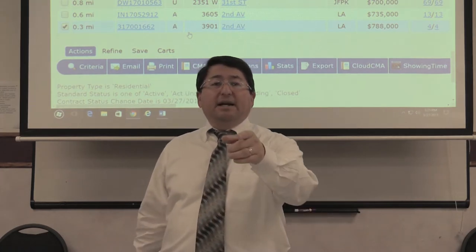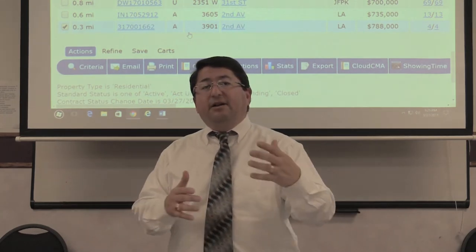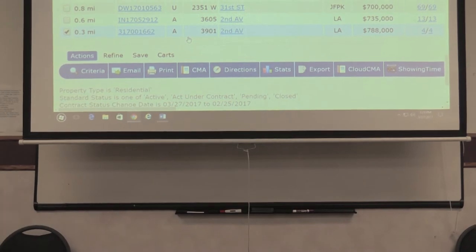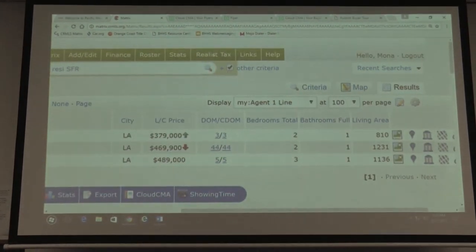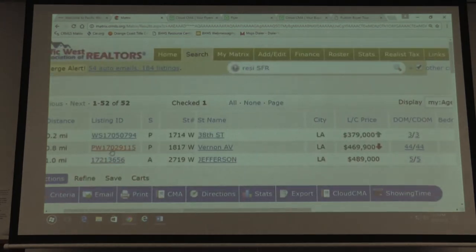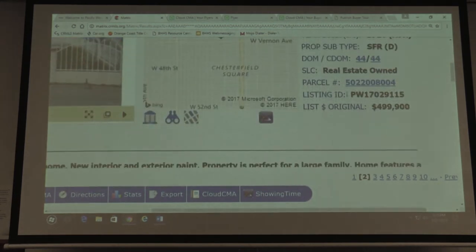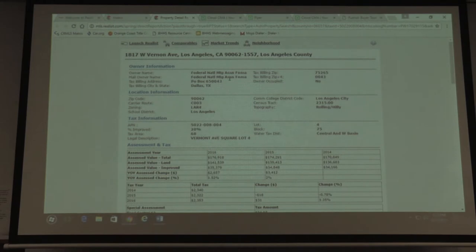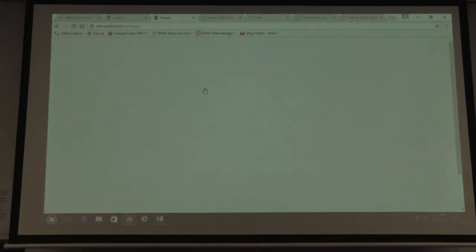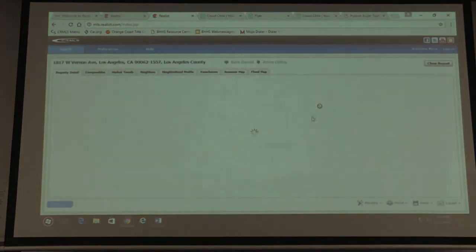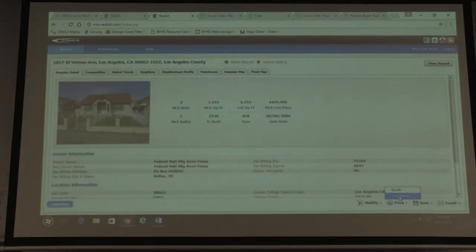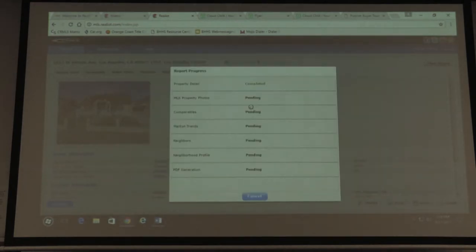Let's go into the next platform: Realist. Realist gives you all the property details you can find on a property. To access it, you can go to the Realist Tax link at the top, or click on the APN — the parcel number — on any MLS property. I'll click the parcel number, which takes me to the profile page, then I'll go to Launch Realist, the new version 2.0. From there you can Print Report, Save Report, or Email Report. I'll go to Print, then Customize, then OK.